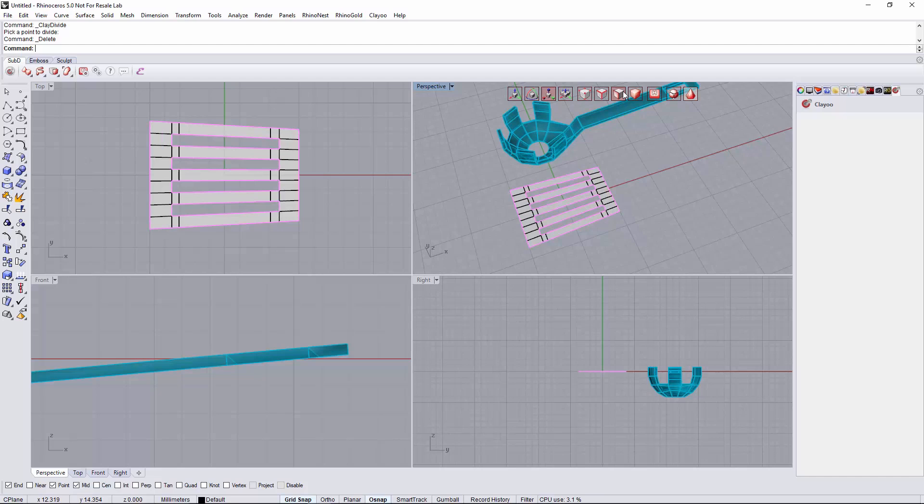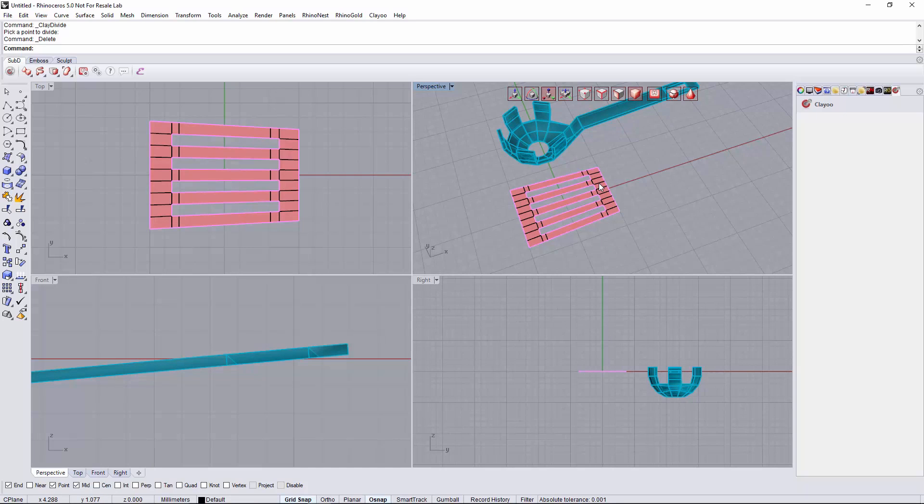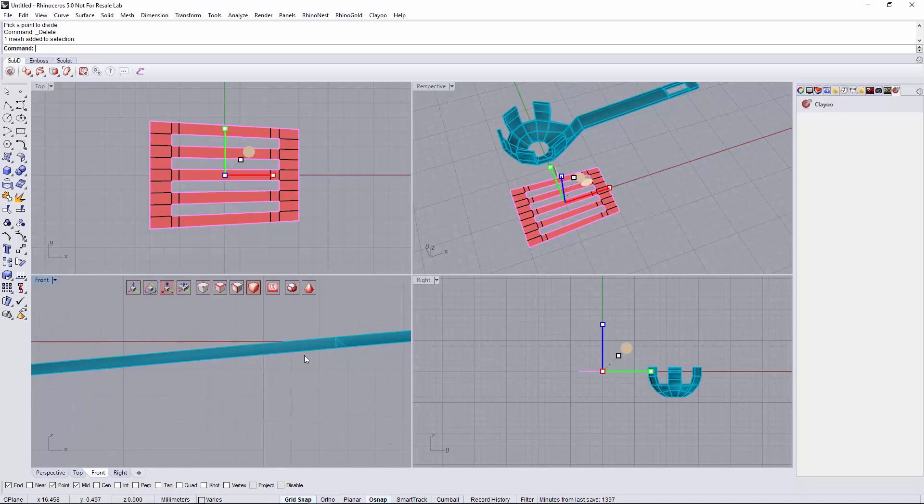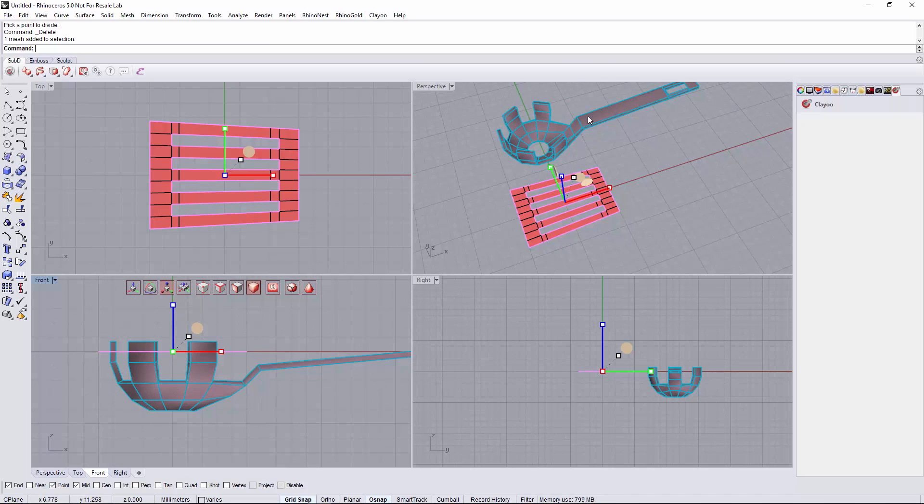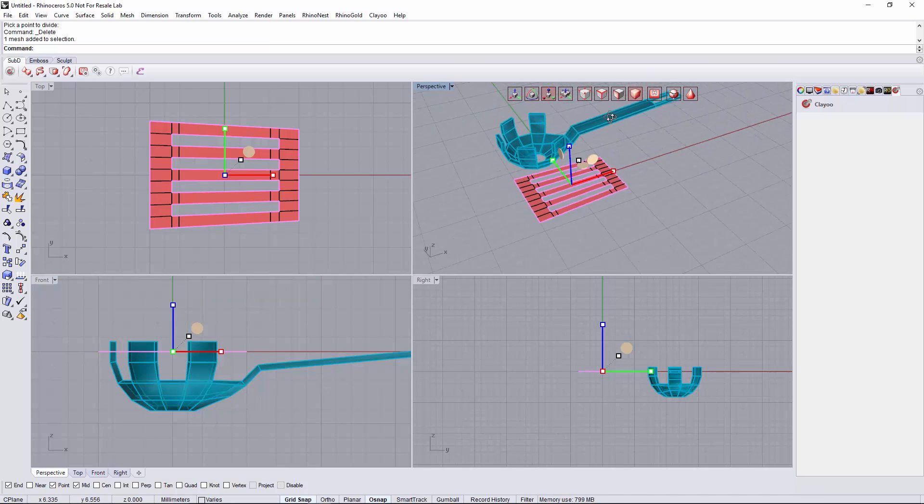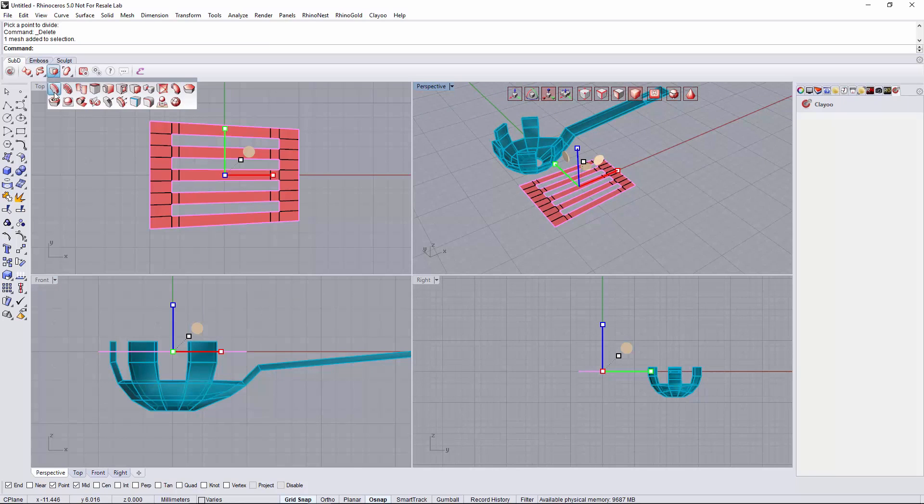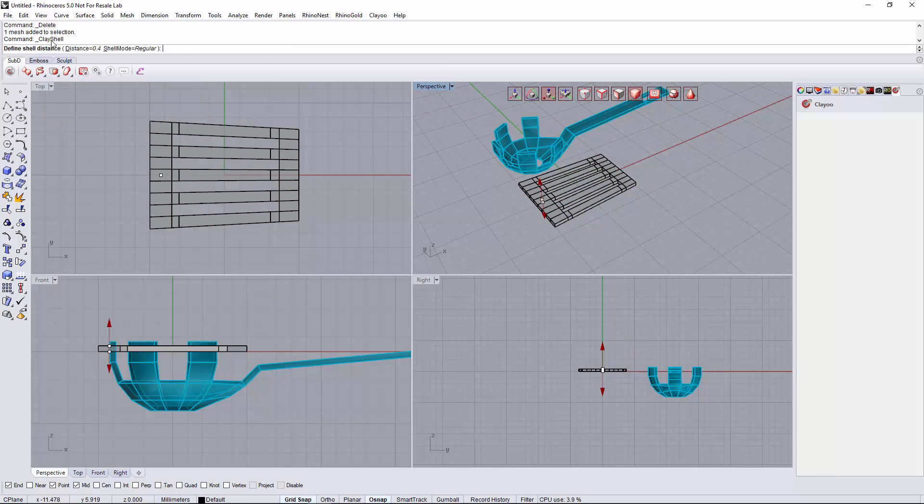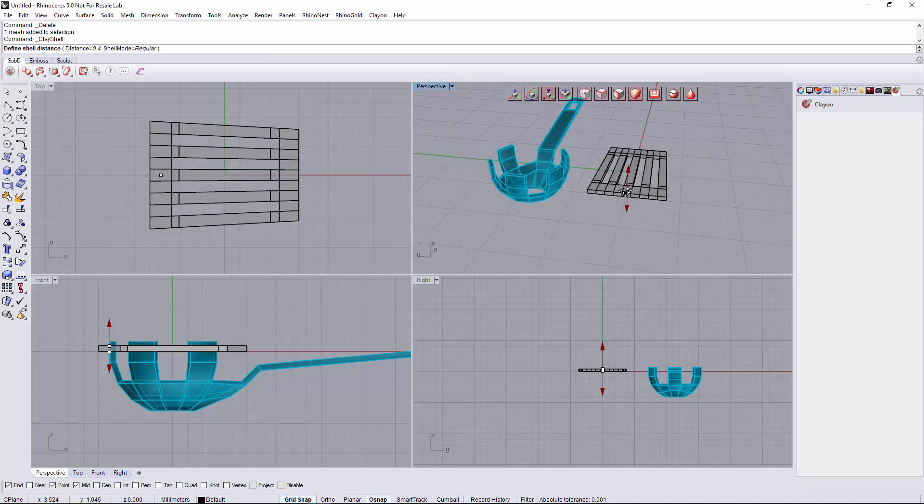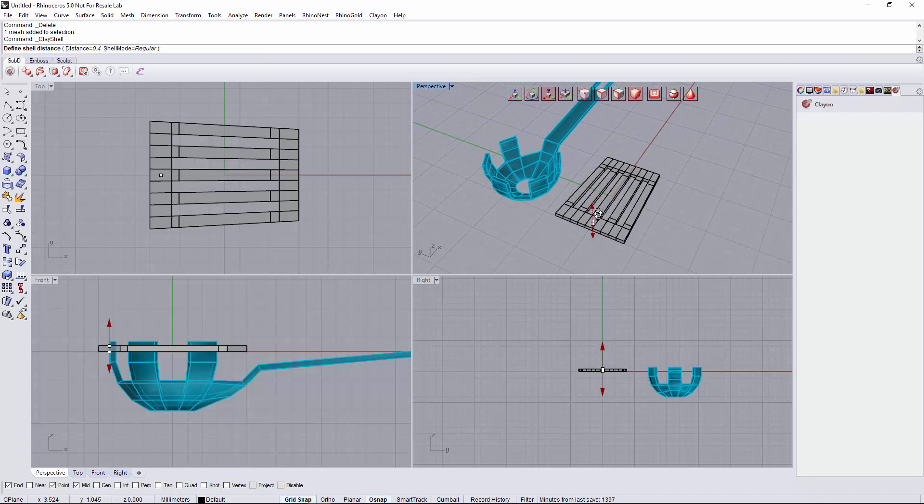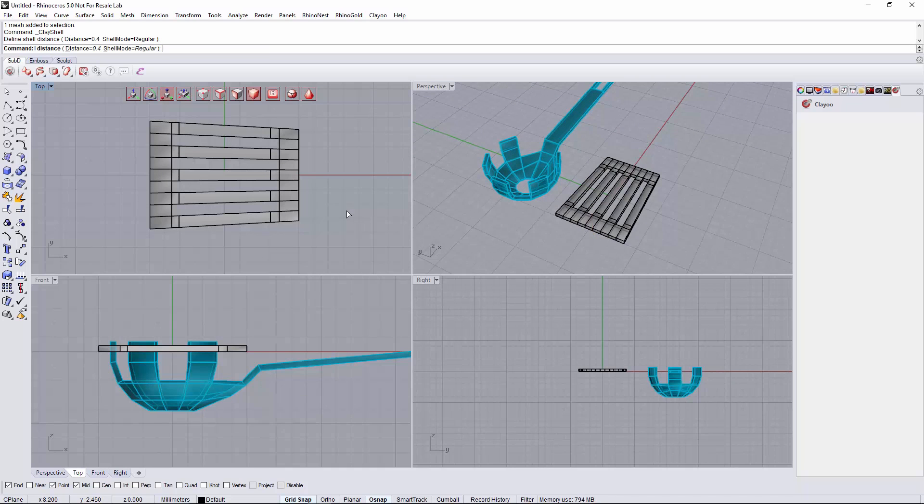I select the whole object and create a shell from it with the same thickness we used for the spoon which was 0.4 that will be automatically done with this distance. I validate it.